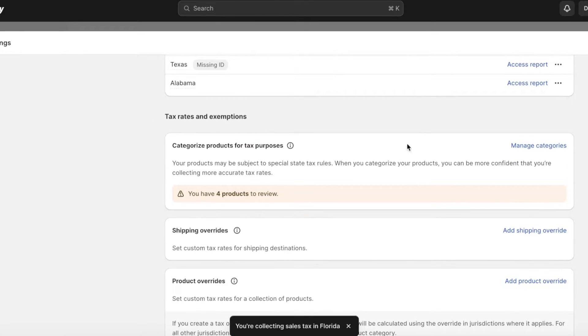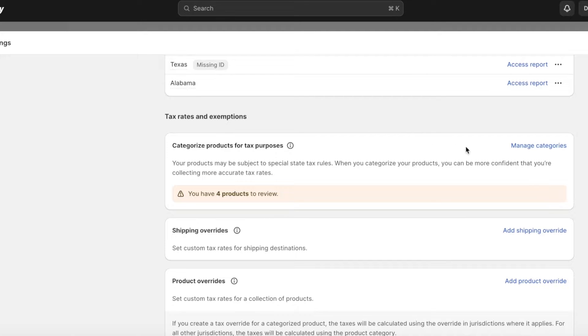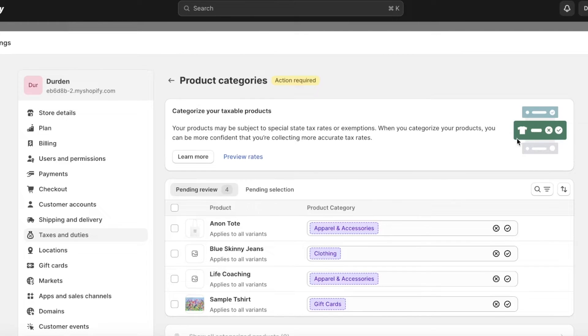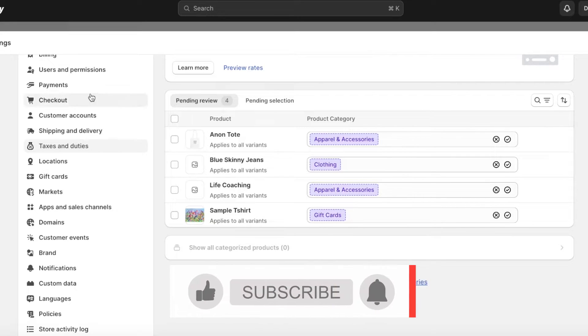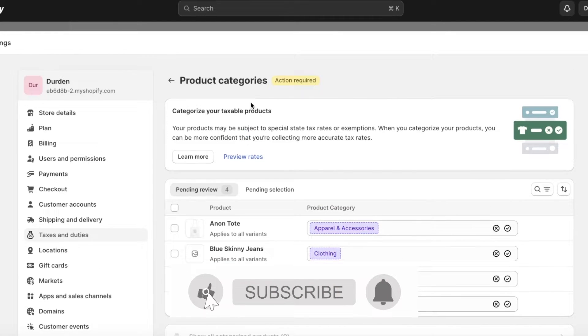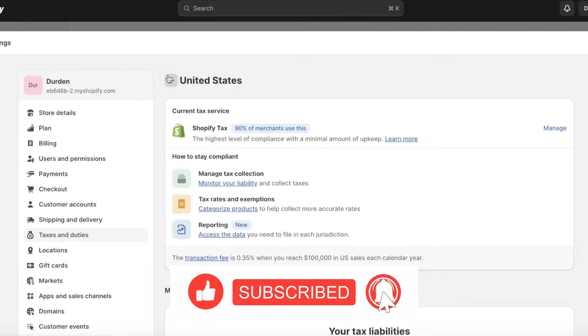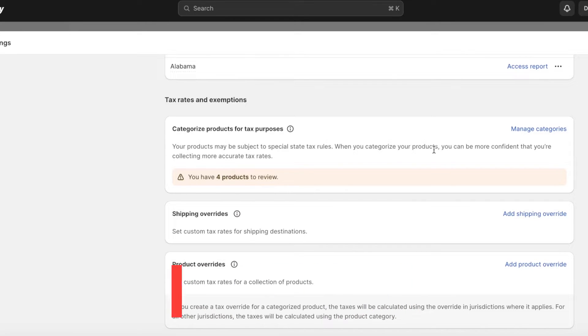Below that you have tax rates and exceptions. Your products are going to be subject to a special tax depending on what category they are. You can click on manage categories and add the categories. These kinds of products don't have a lot of taxation variability.